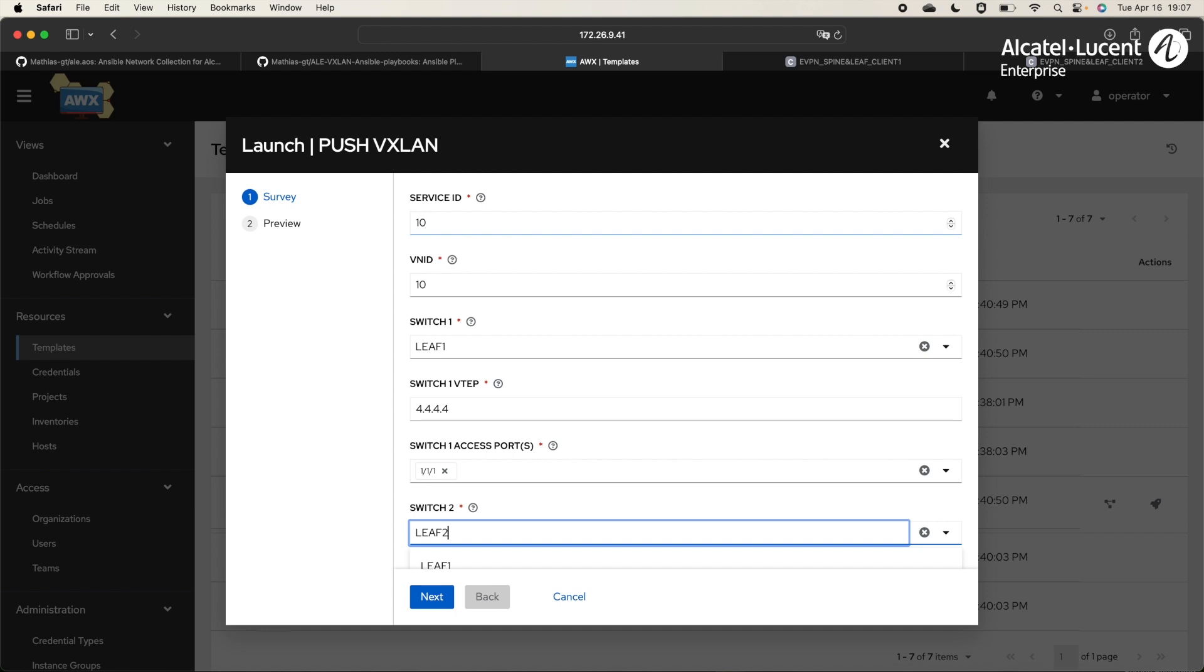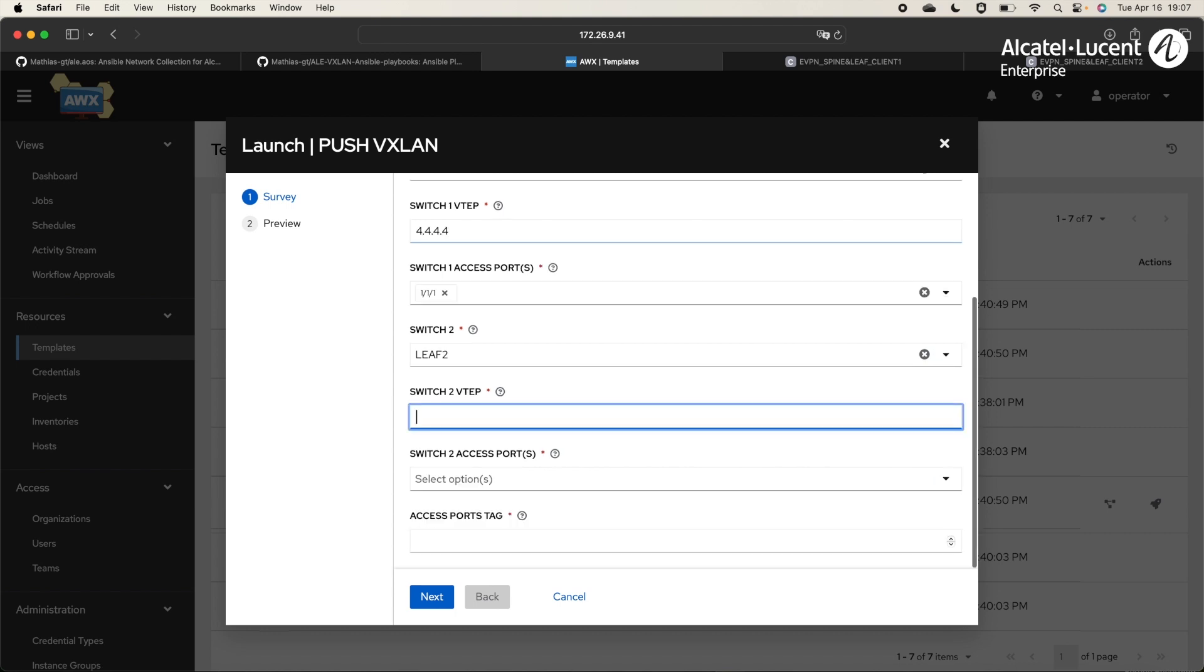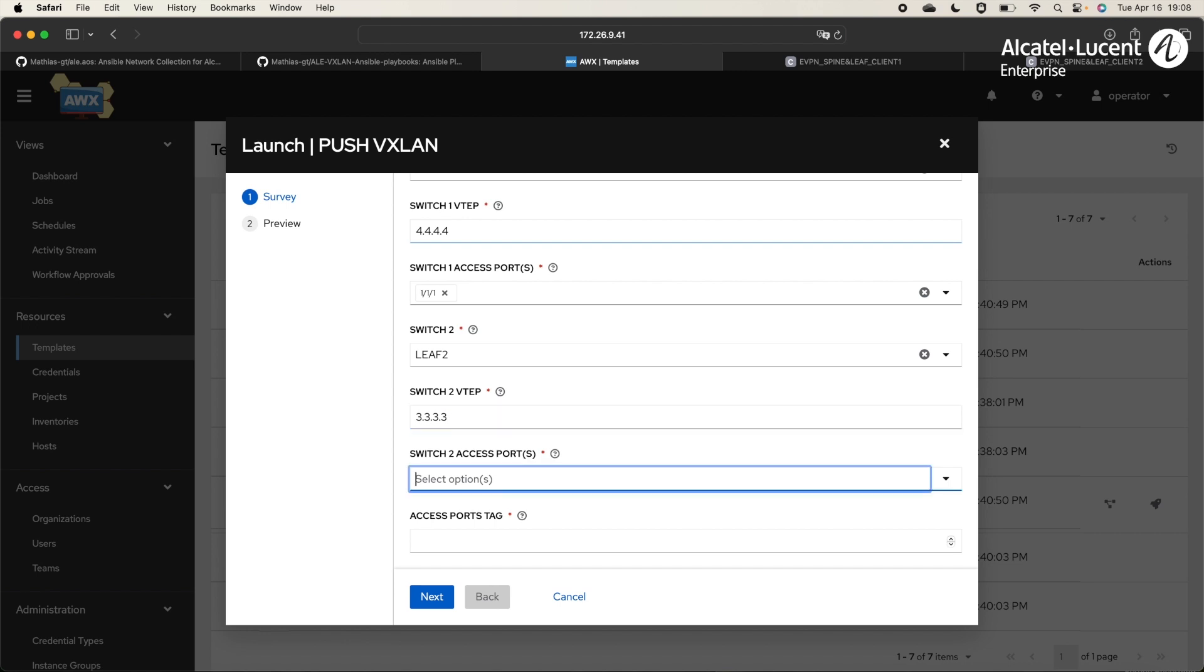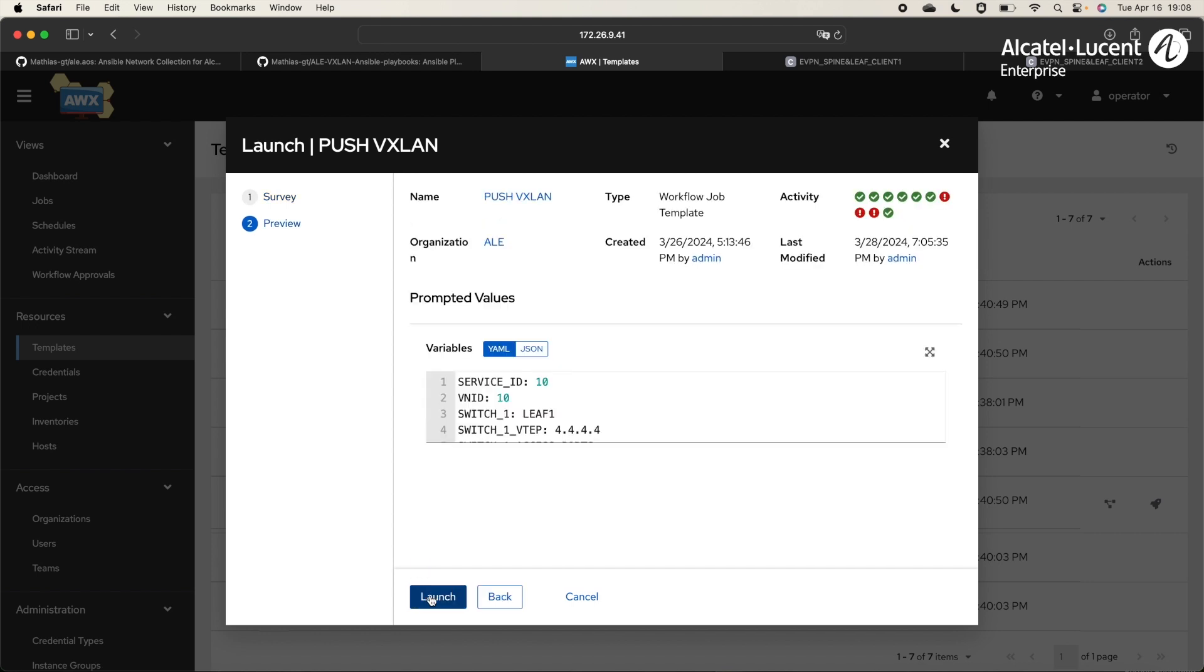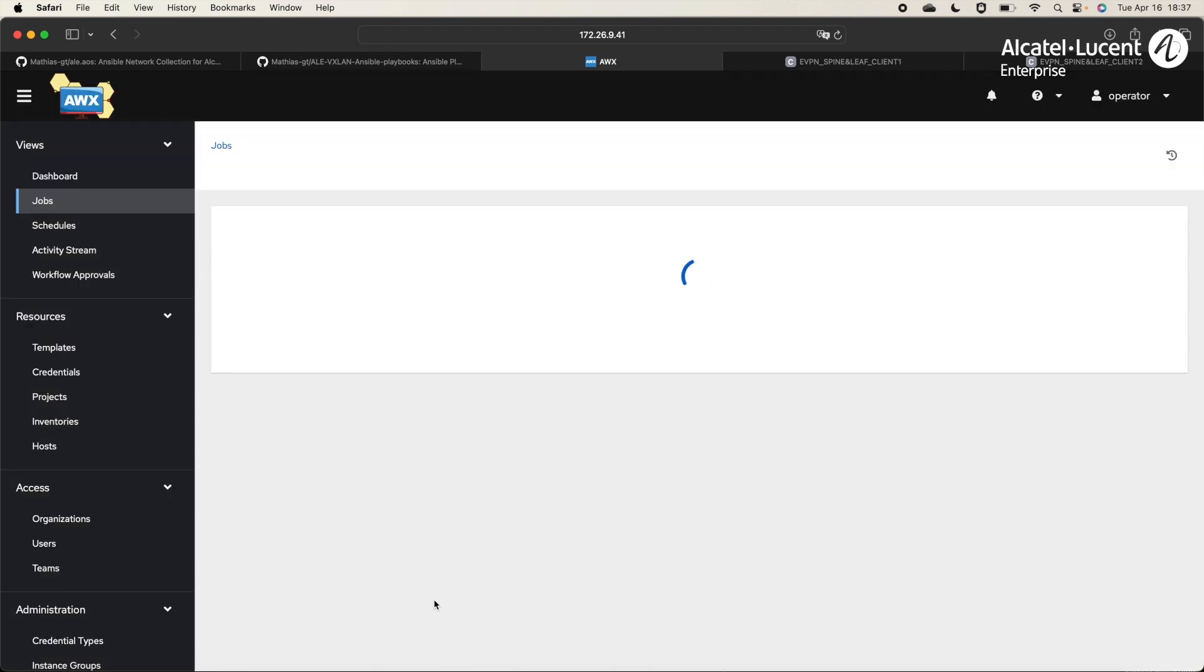Then, switch 2 will be LIF2. The VTEP is the loopback of LIF1, so 3.3.3.3. The access ports connected to the client 2 is 1/1/1. And we don't want to tag the ports on the client side, so tag 0. We can click Next and launch it.